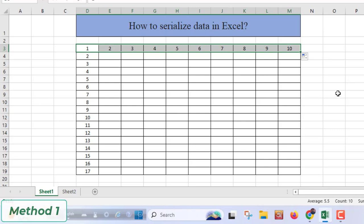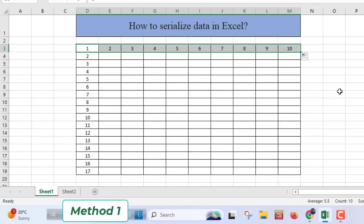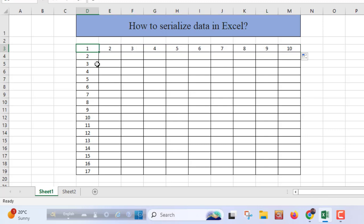So this was method one and this is super simple. Now I'll show you method 2.